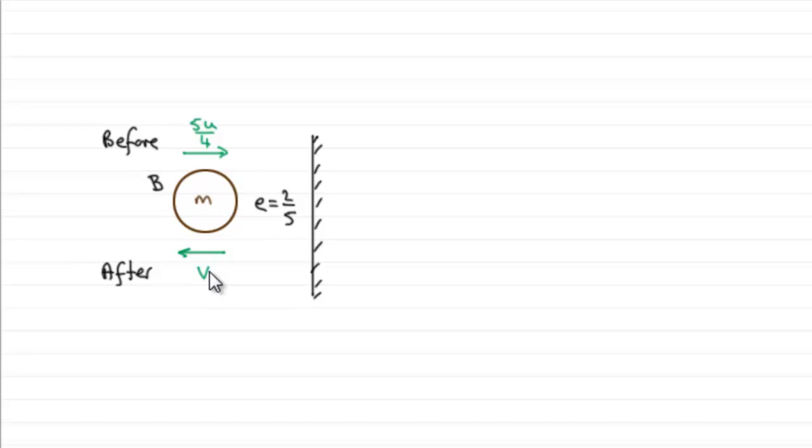So how do we find out what V is? Well we've got to use Newton's law of restitution. Set up that equation and we should be able to find out what V is.